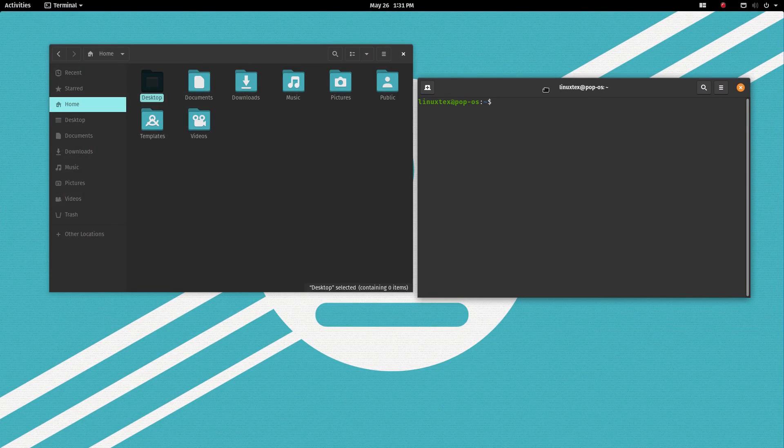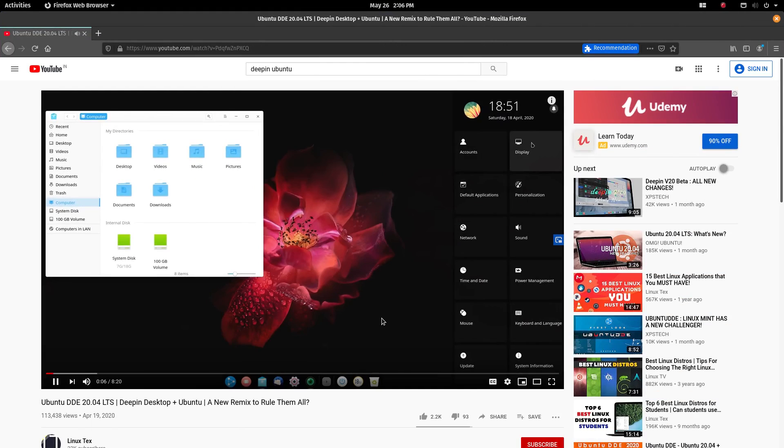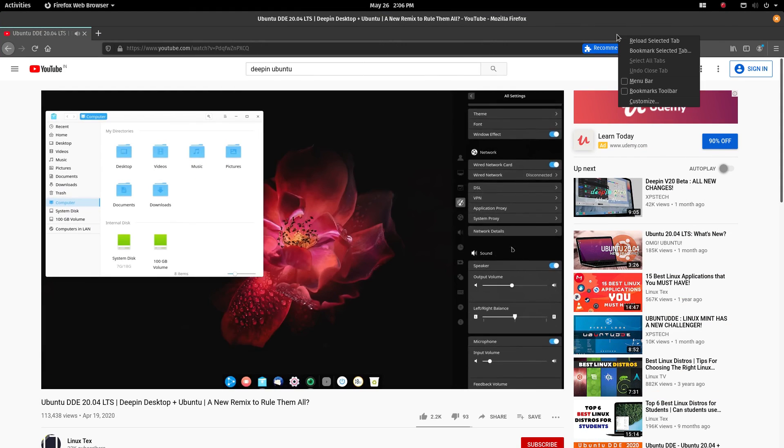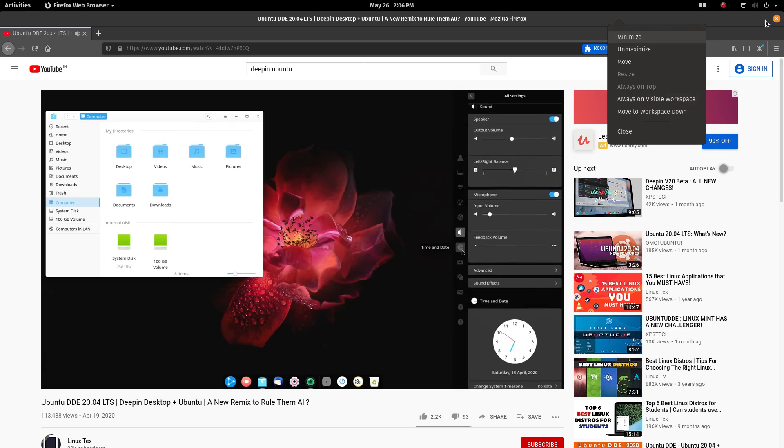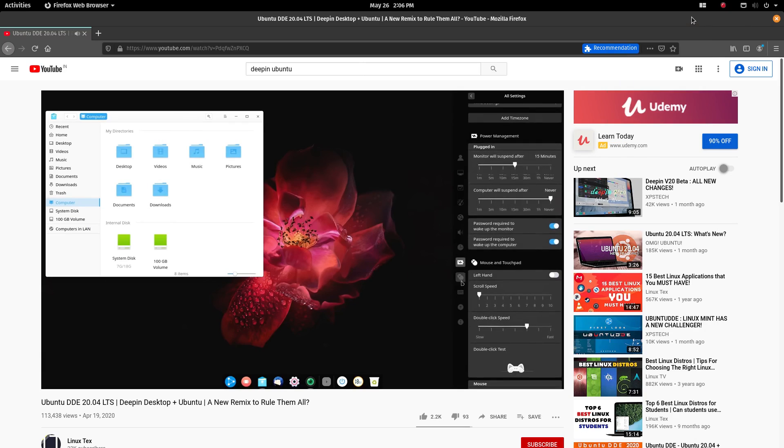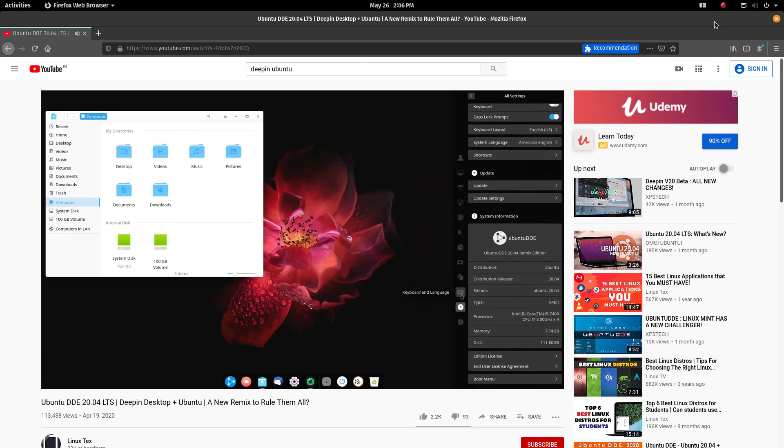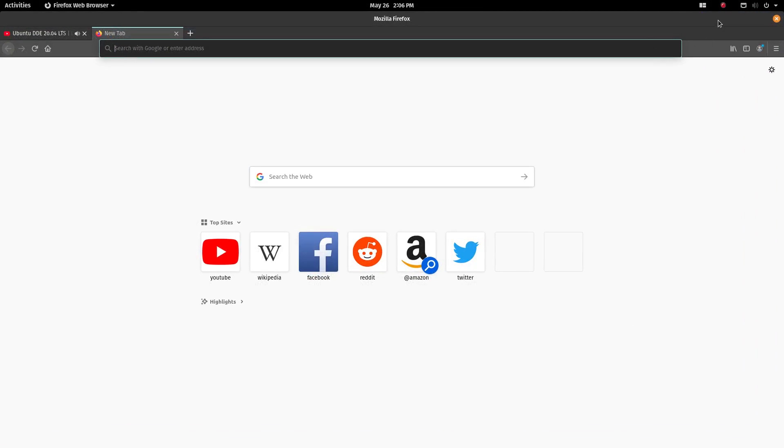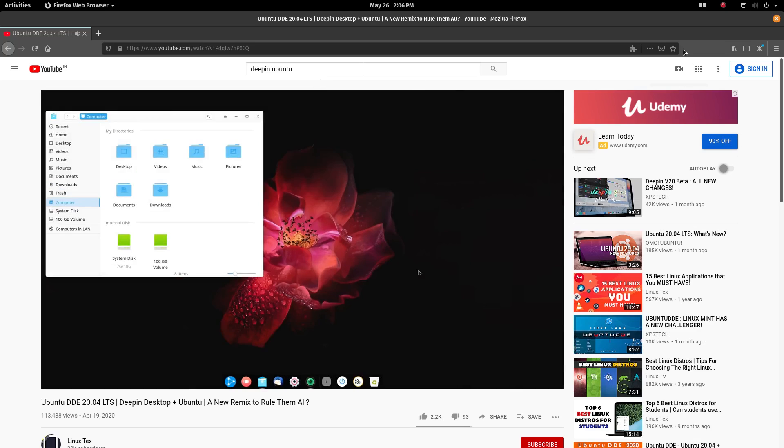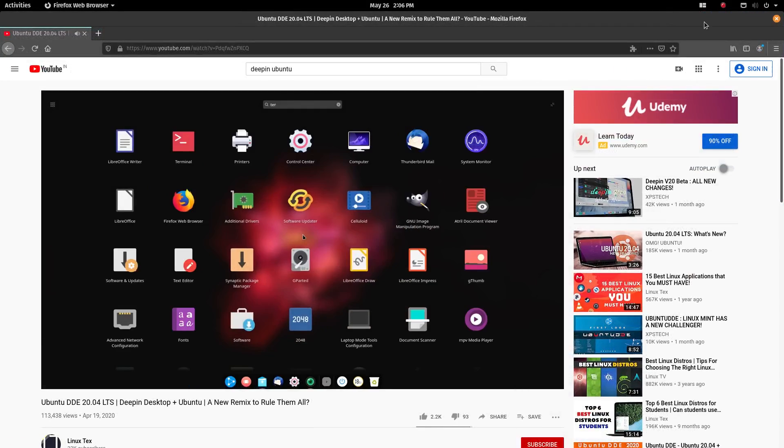Window controls are another important thing that's missing here. When the dock is not visible all the time, a minimize button becomes important. Let's consider you are watching a video and someone suddenly comes in your room. There is no way to quickly minimize the window.